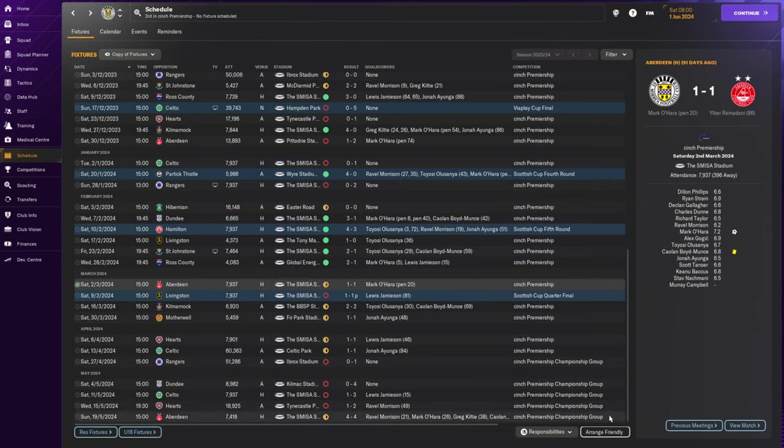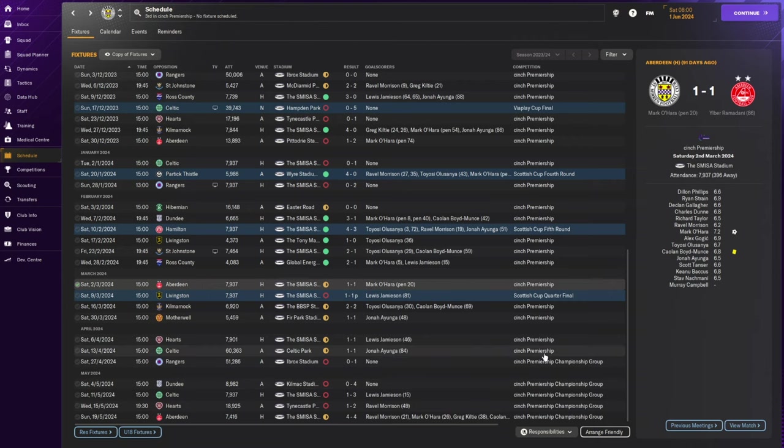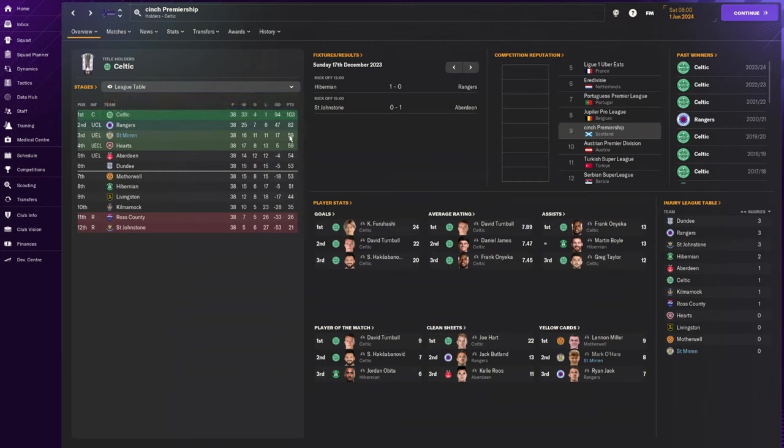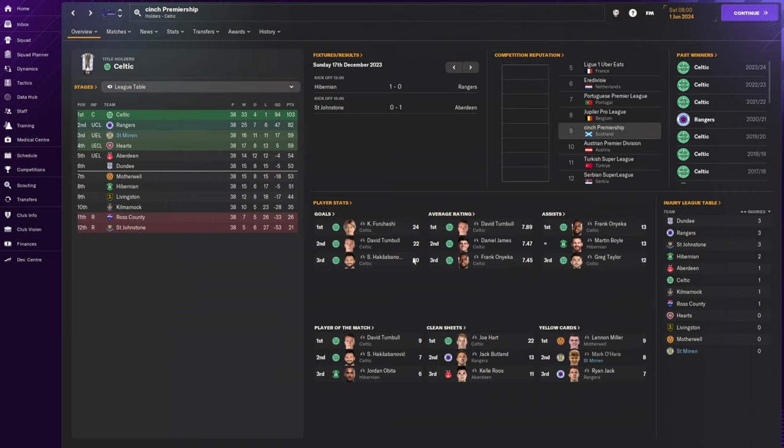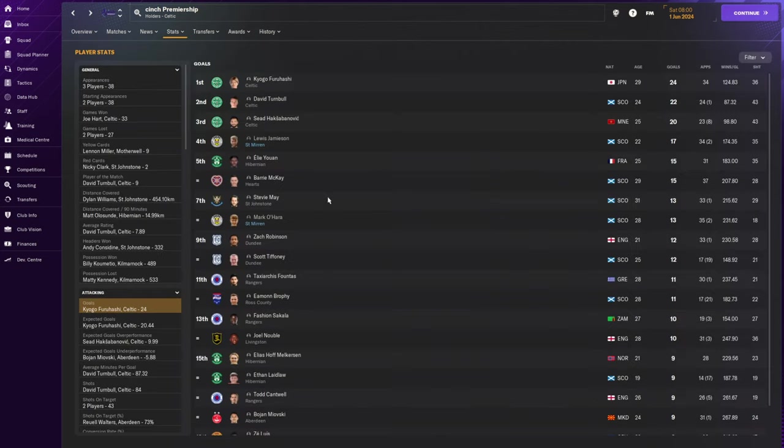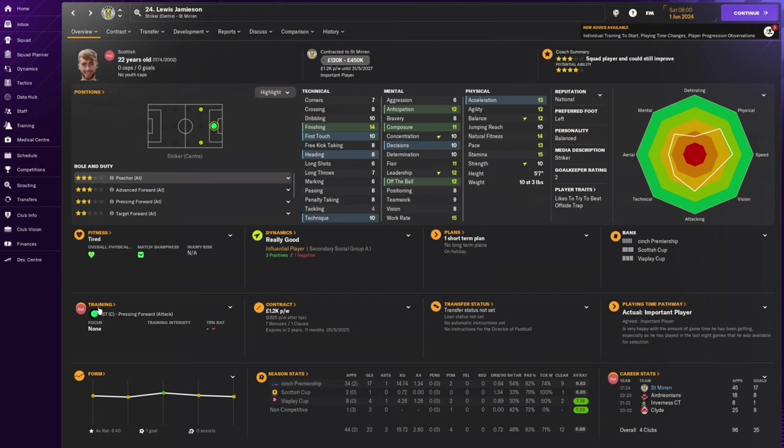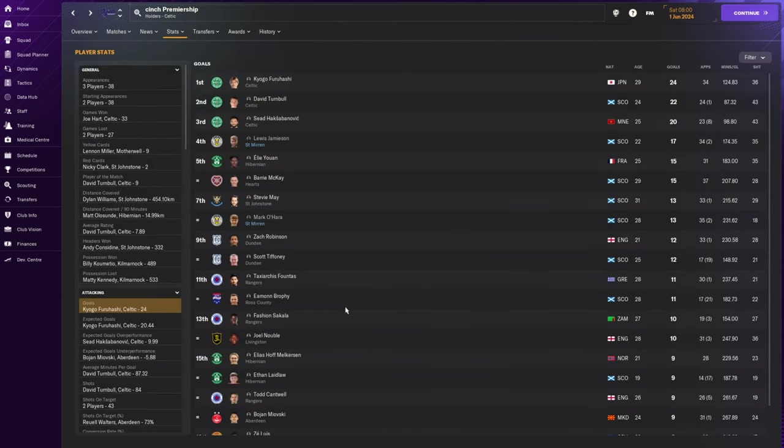Celtic's top goal scorers got 24, 22 and 20 goals. Lewis Jameson's there with 17 goals for us. We are going to jump forward to the start of season two where we're going on a European adventure. We've got two million to spend.